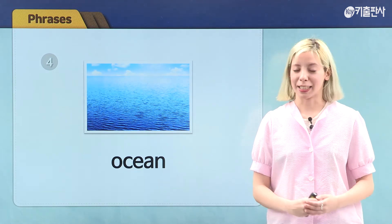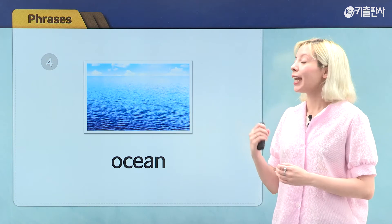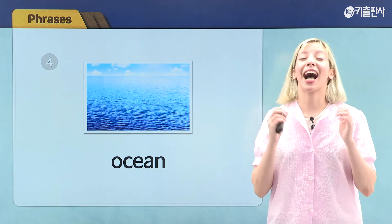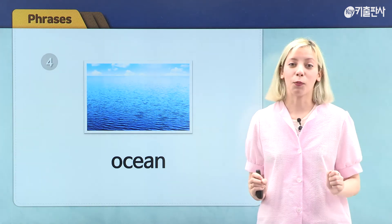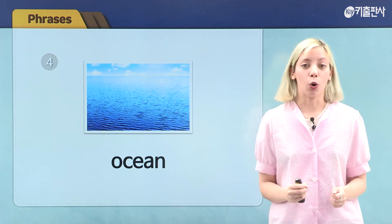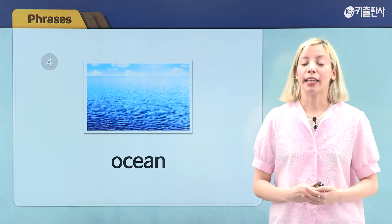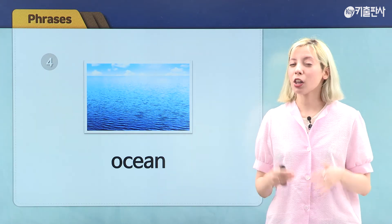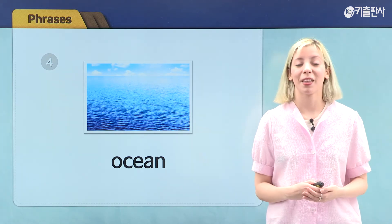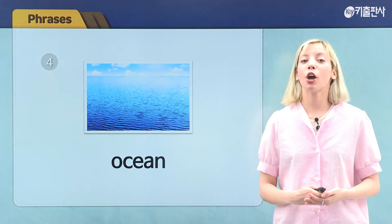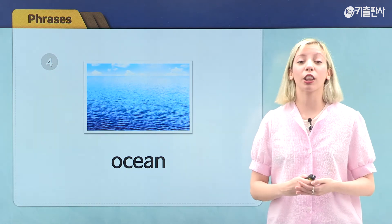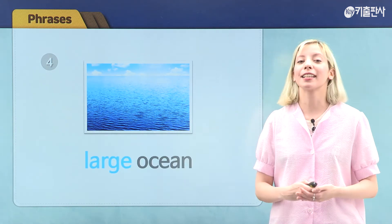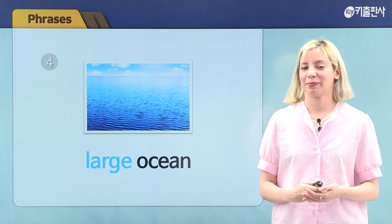Let's move on to our next picture. Here in this picture, we see a lot of water. This is an ocean. Are oceans small or large? That's right. Oceans are large, so our phrase is large ocean.